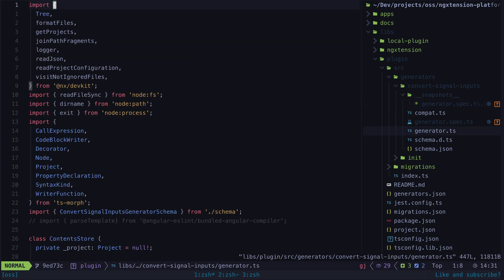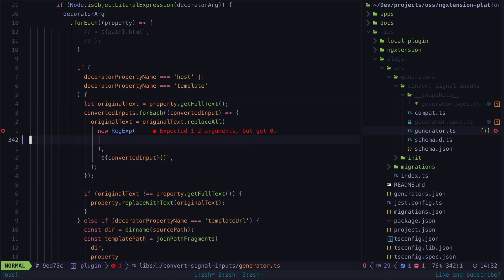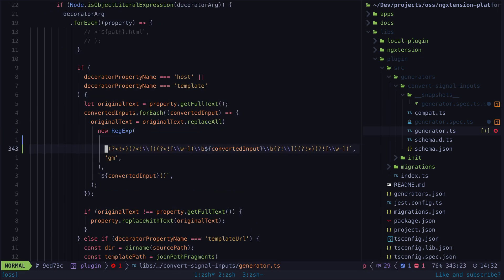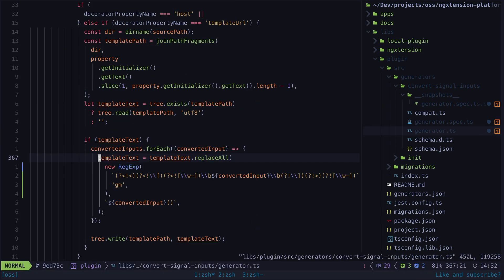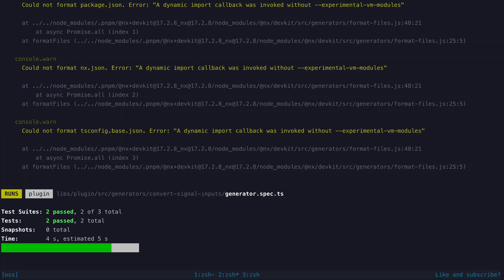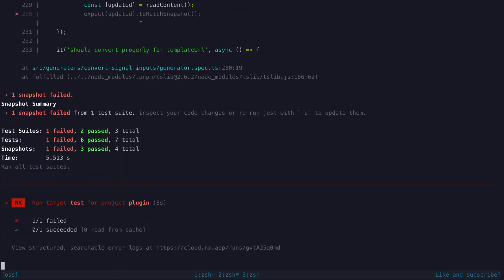Now we can apply whatever fix we need, in this case the regexes being used needed to be updated, and then we can verify our fix by running the tests and seeing if they pass.